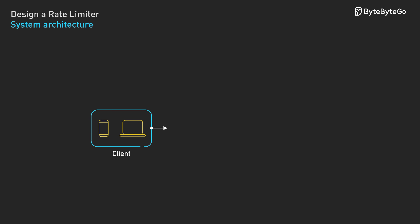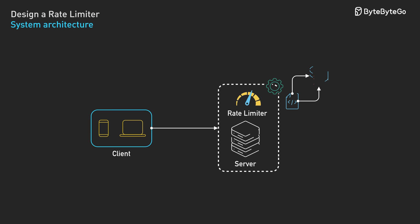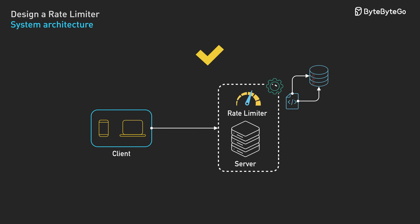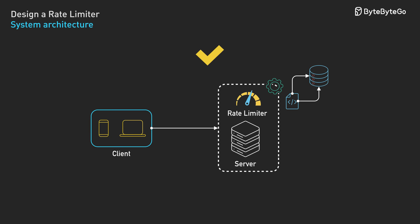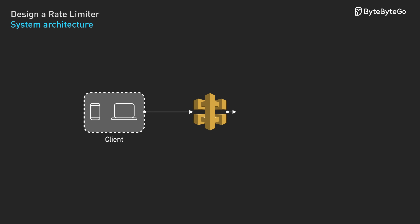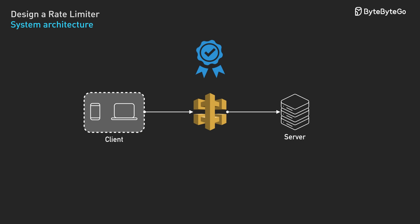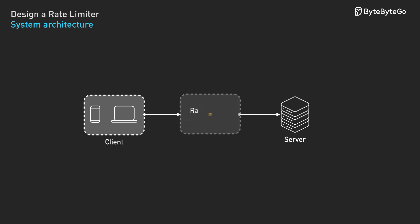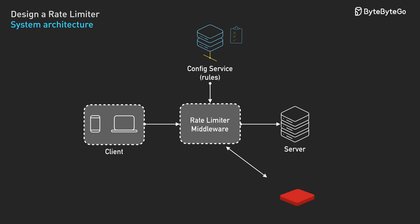If we need a custom algorithm, server-side gives us flexibility. For most systems, middleware offers the best balance of control and operational simplicity.